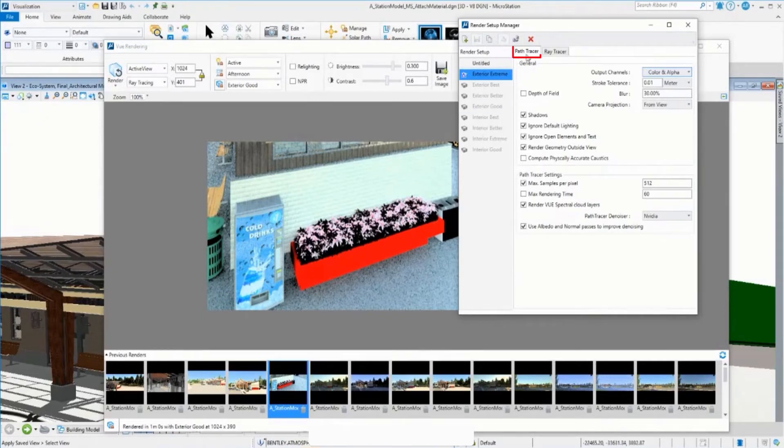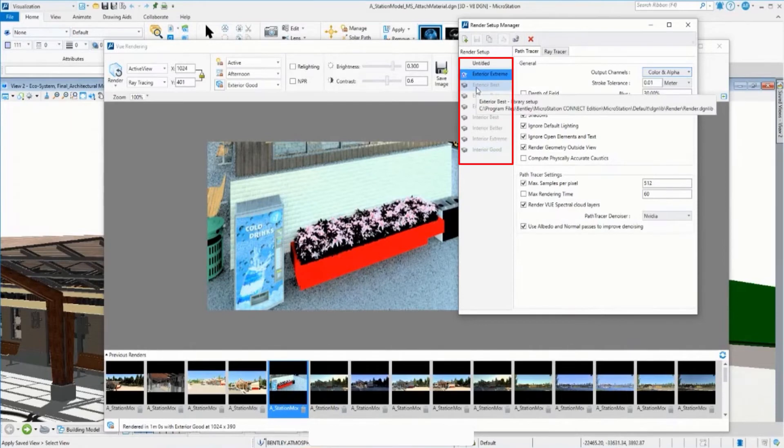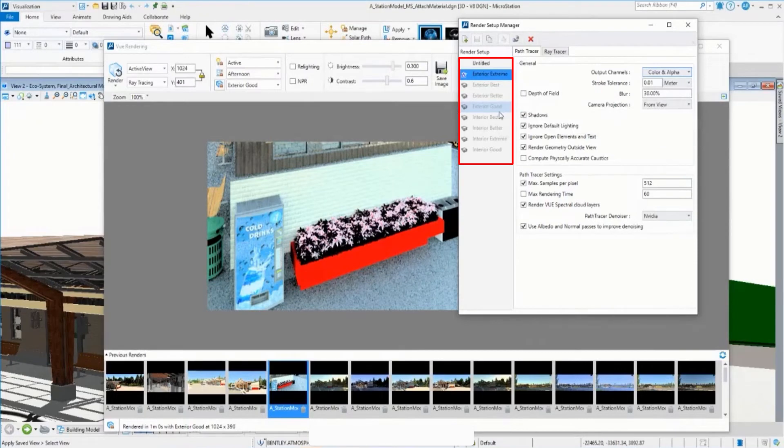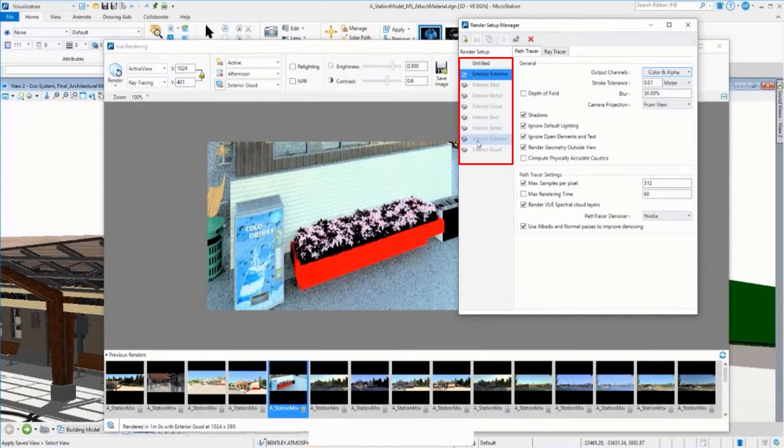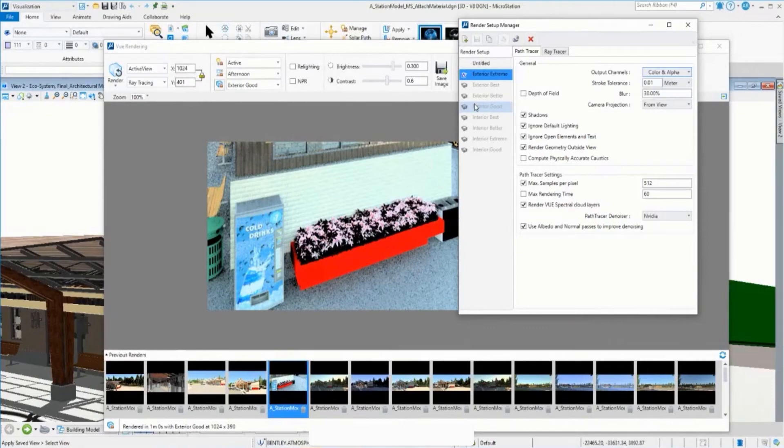And here in the path tracer, you can see the different presets for path and ray tracer to define the quality of your result that can be good, better, best, or strength result useful for different situations and for interior and exterior. Of course, the different qualities increase sometimes the rendering time.